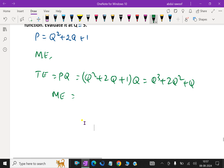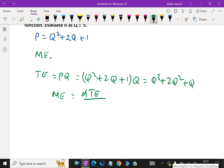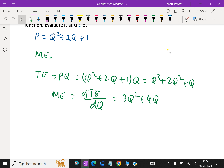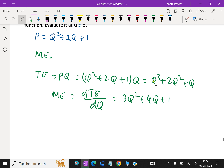For marginal expenditure ME, we have to differentiate TE with respect to q. That is d(TE) over dq. Differentiating: q cube gives 3q square, 2q square gives 4q, and q gives 1. So ME equals 3q square plus 4q plus 1.